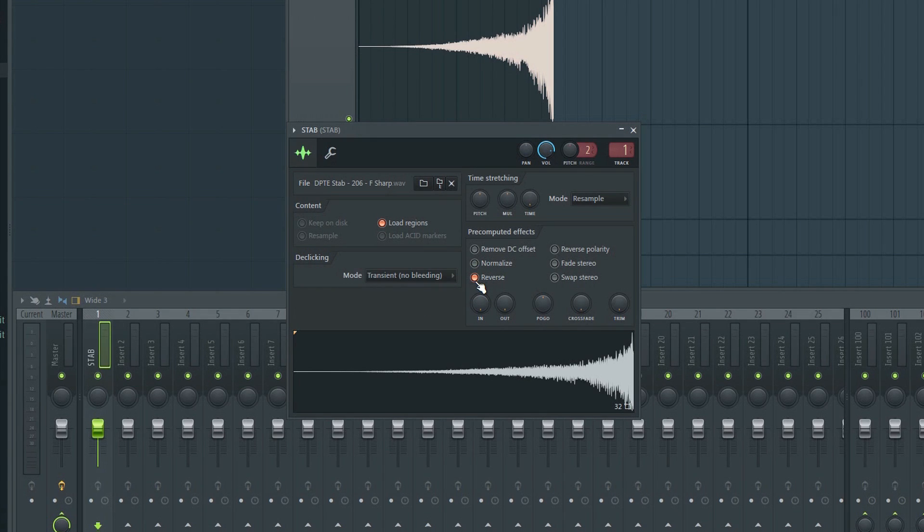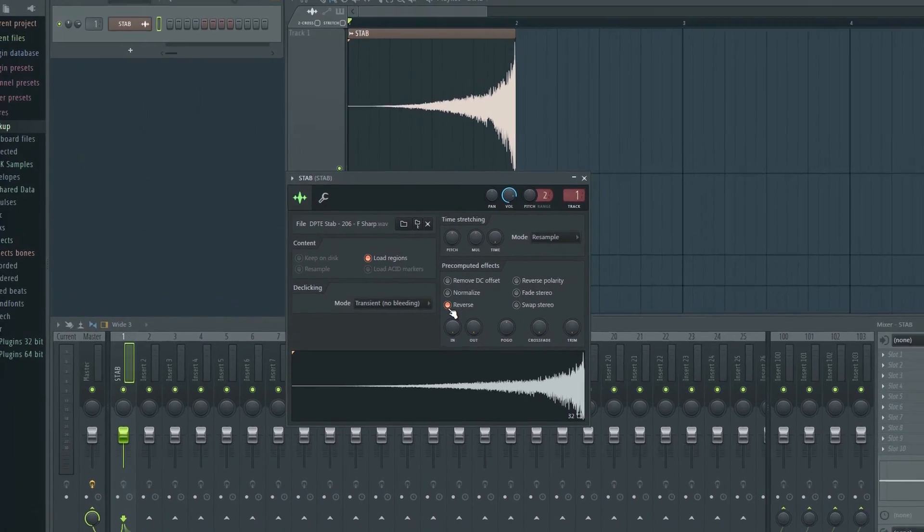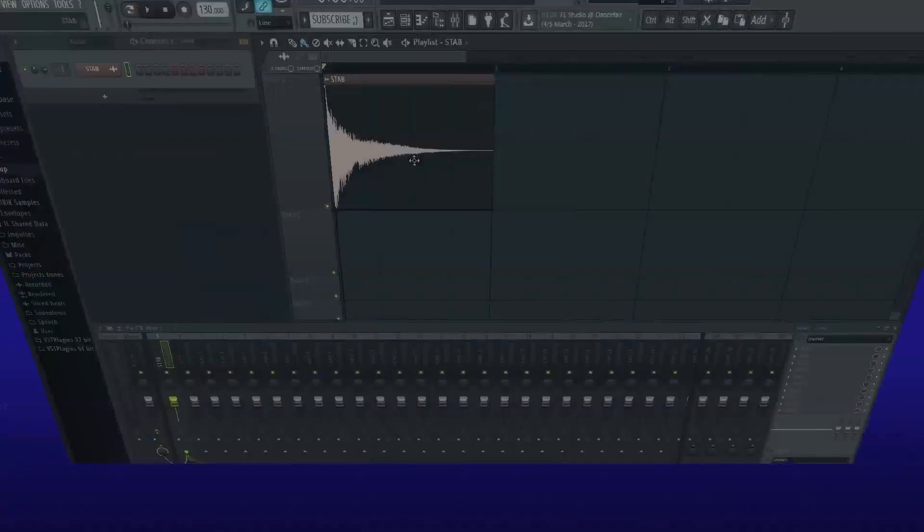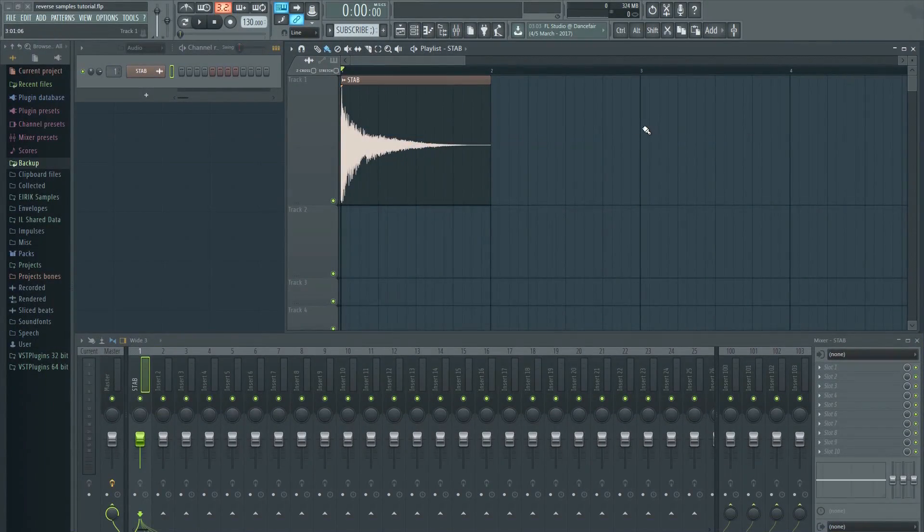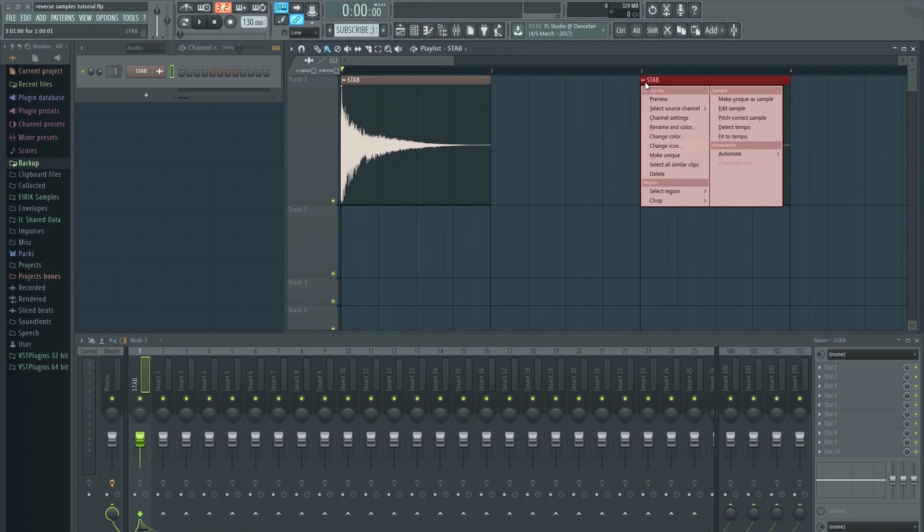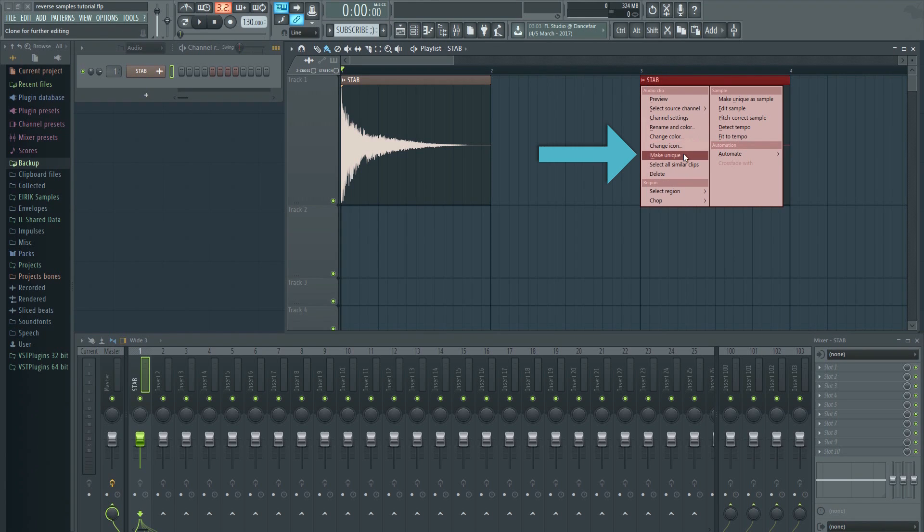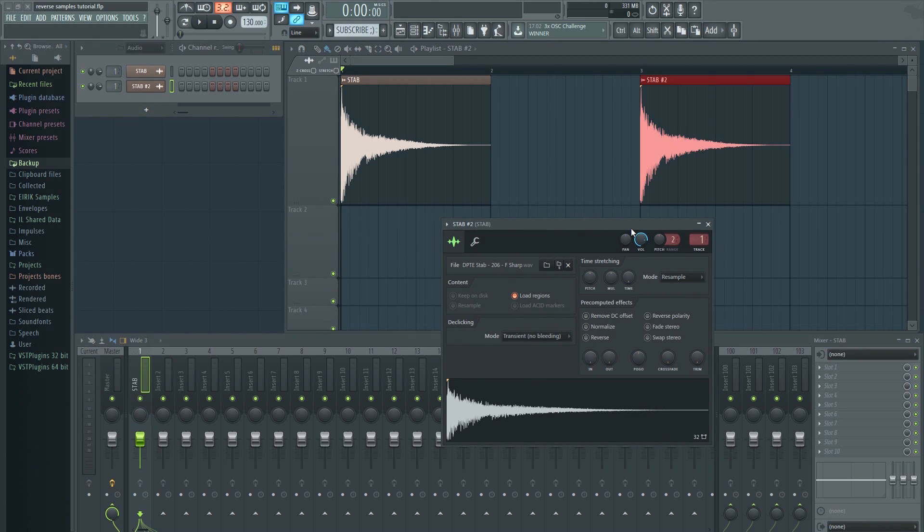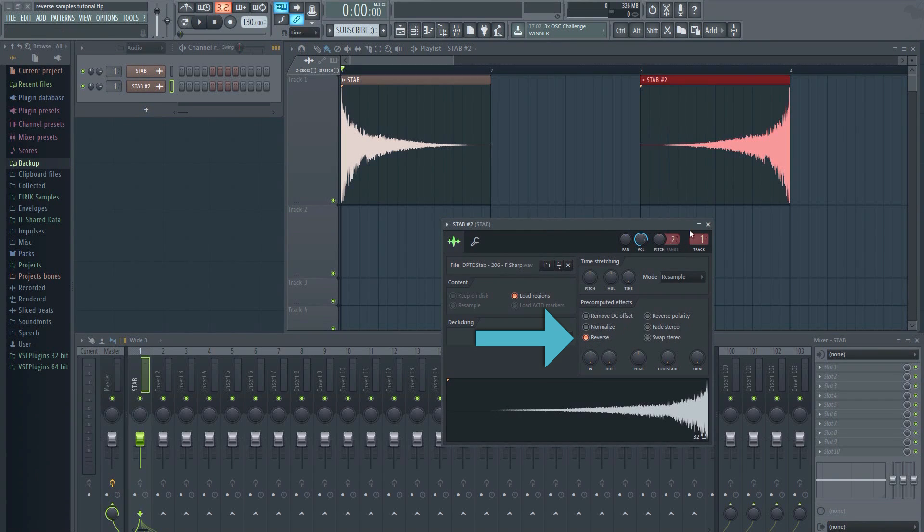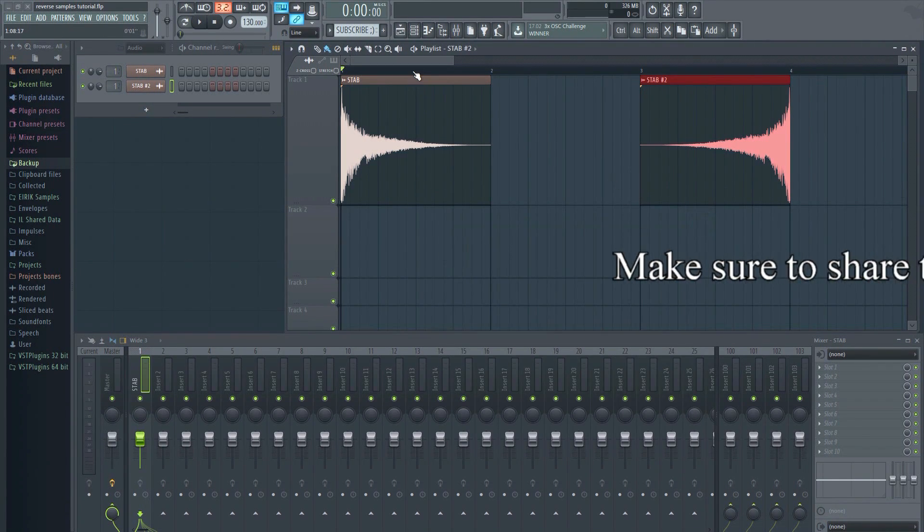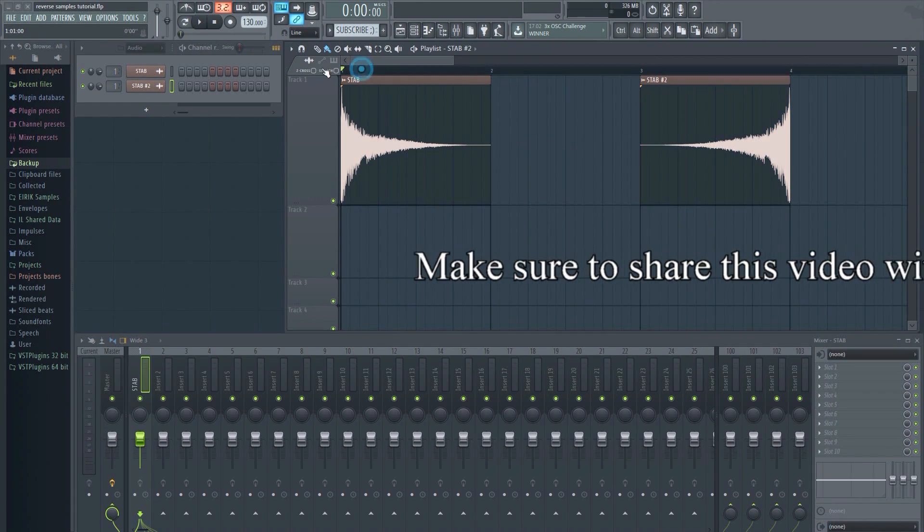If you would like to keep the original sample and make another copy that's reversed, then this is how you do it. Click on the sample and place it in two places on the playlist, like this. Click on the upper left corner on one of them and select make unique. Then reverse it as you did before. You now have one of each.